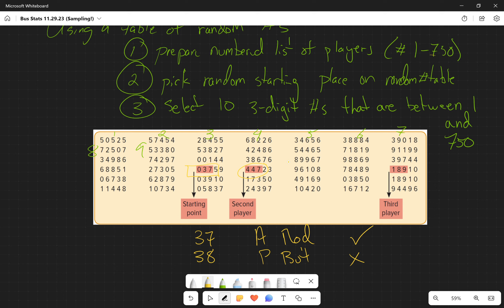Why are we skipping 96108 and 78449? Because 968 is not between one and 750, because 784 is not between one and 750. So then we go to that next one - 189 is between one and 750, and so forth, until we end up with all ten of our players.